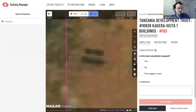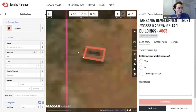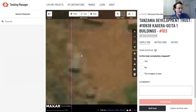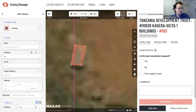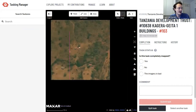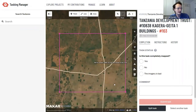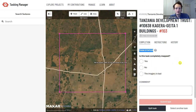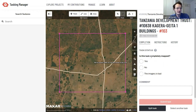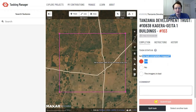On the right-hand side in the task status section, you mark your square as complete or incomplete. It asks: 'Is this task completely mapped?' — meaning are all the buildings inside your pink box mapped? If you're confident, select Yes and submit your task as complete.